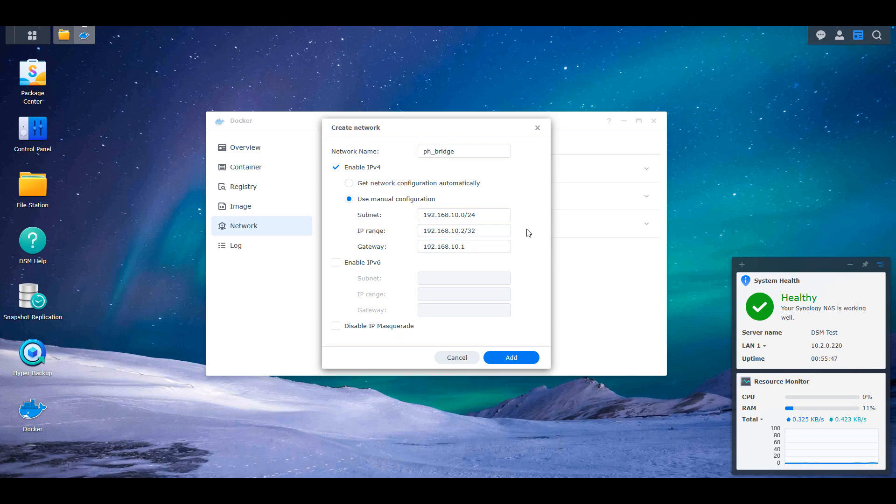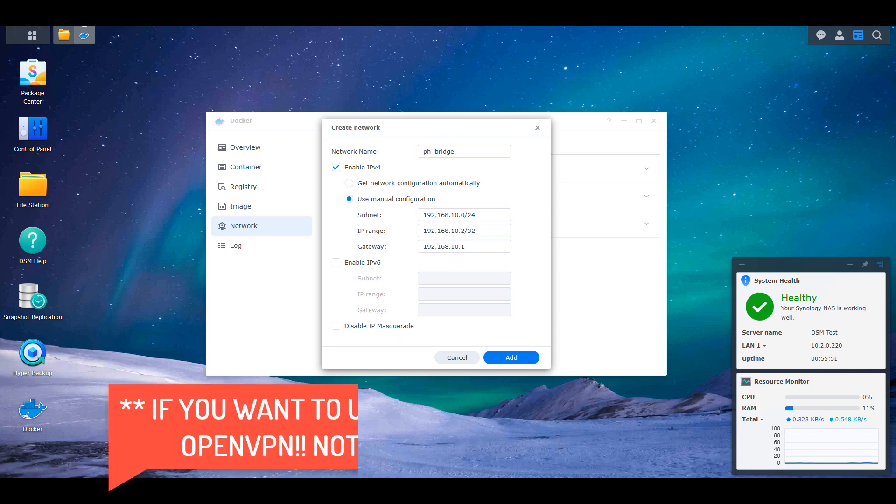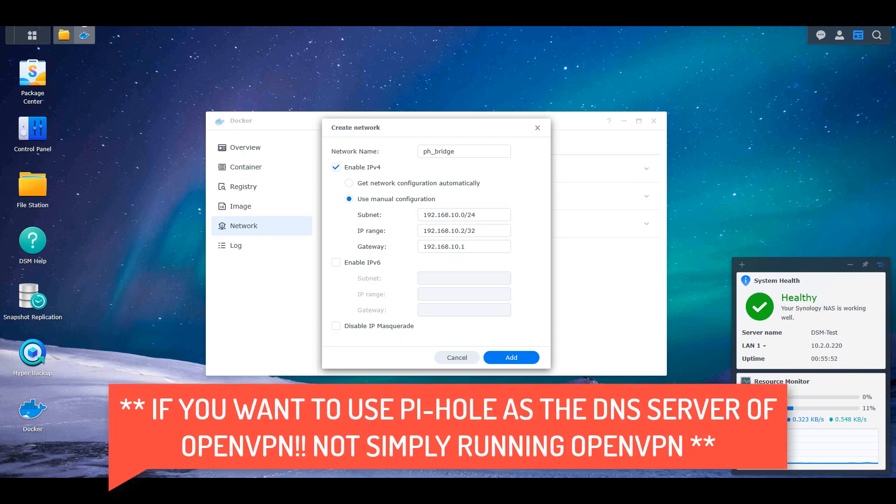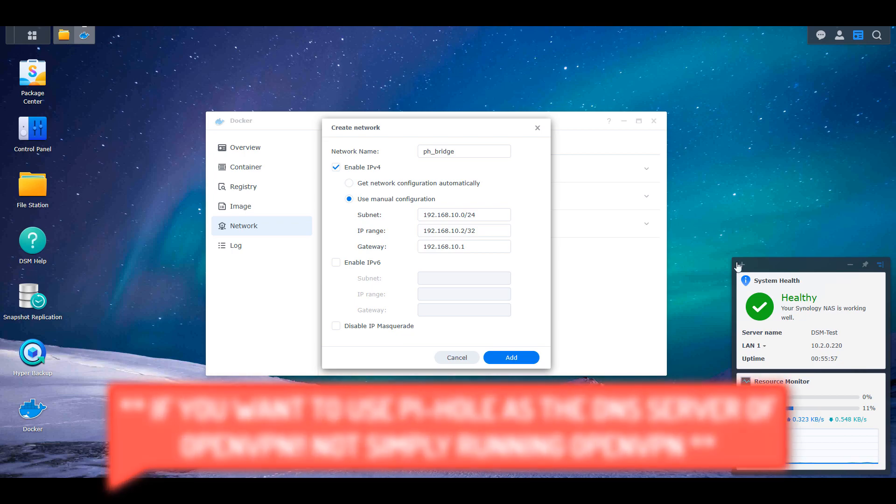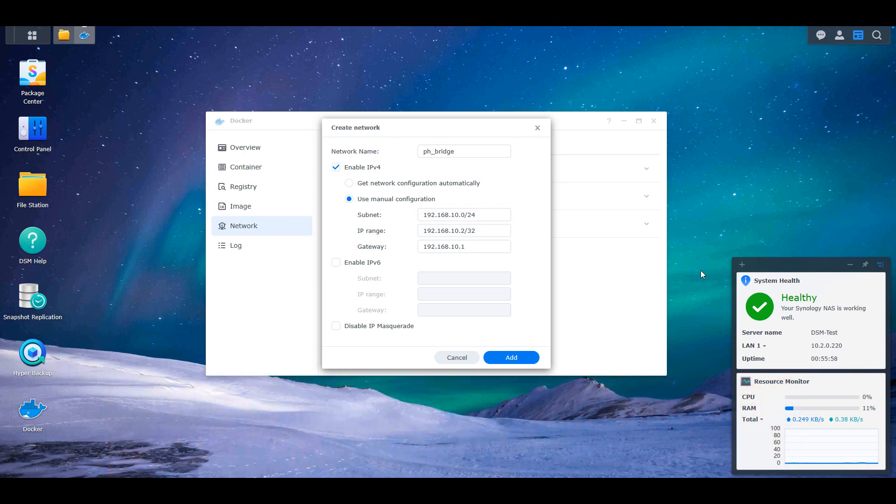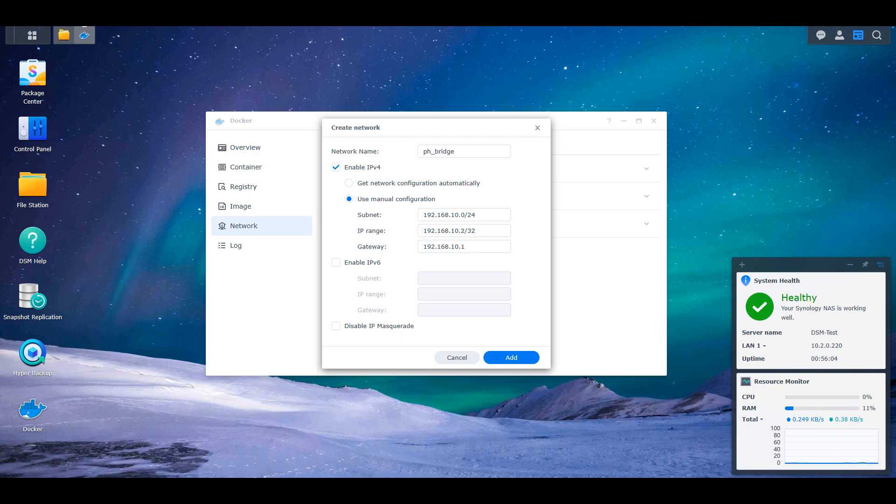So that means if you intend on replacing the DNS server on your router to use this Pi-hole IP address, you do not have to set this up. The exception there is that if you want to use OpenVPN on your Synology NAS and you also want to use Pi-hole, you should set this up. The only thing that you have to be aware of here is that it should be a different subnet than you're currently using. So for me, I'm going to set it as 192.168.10.0/24.